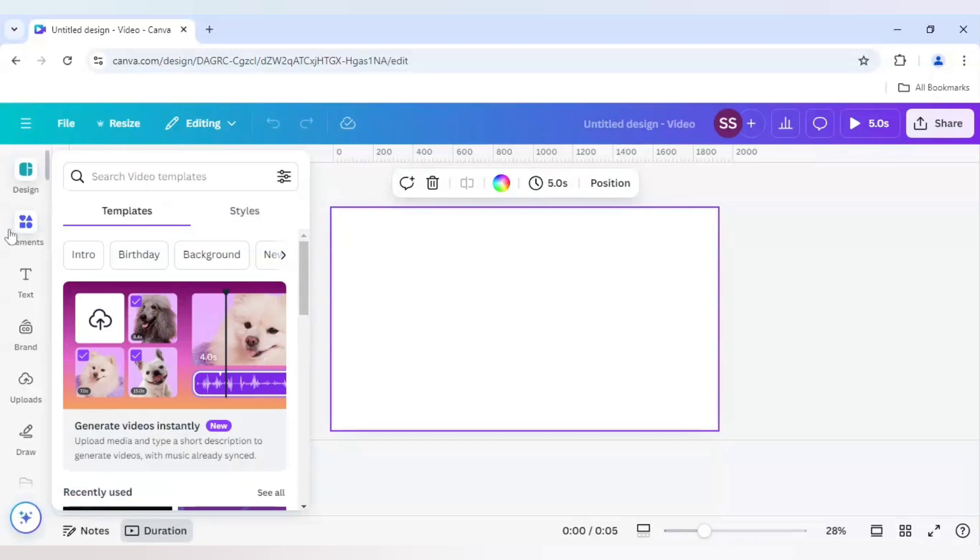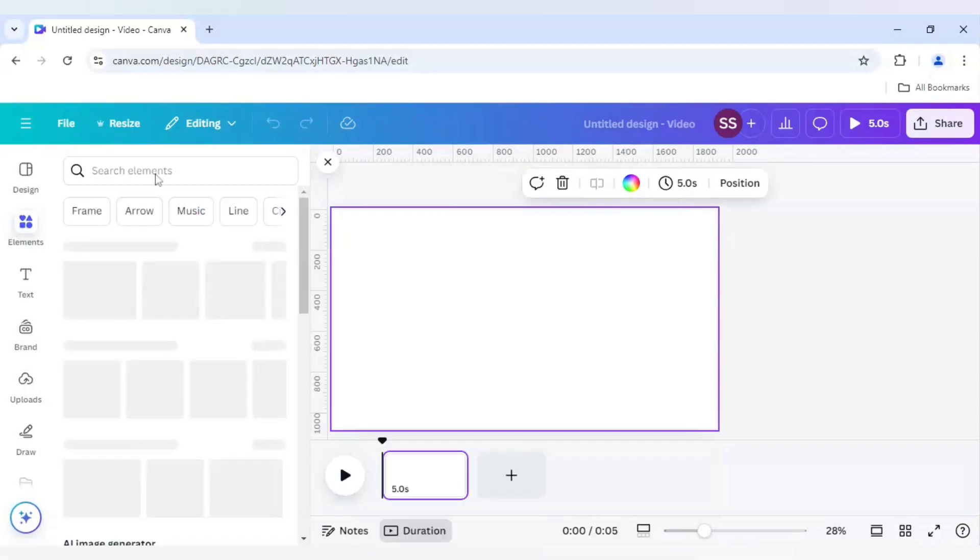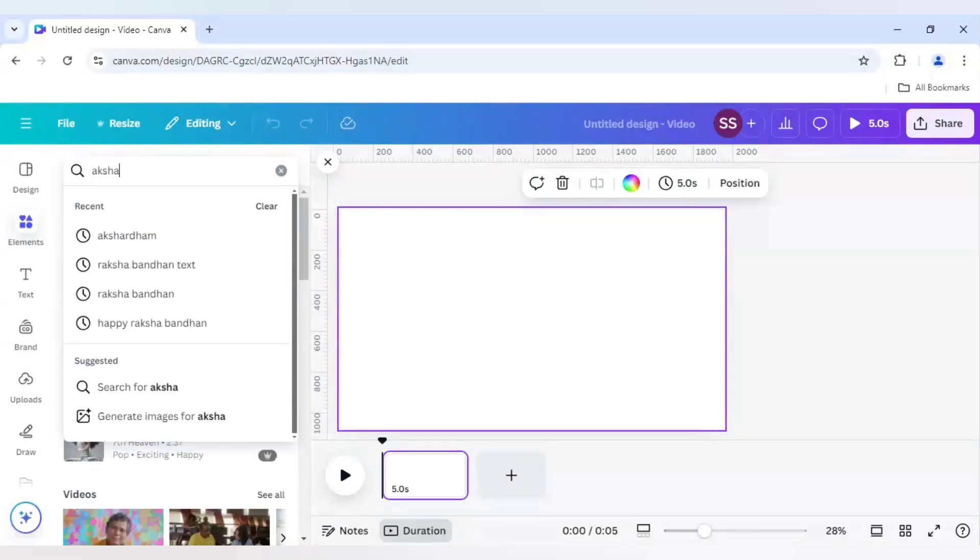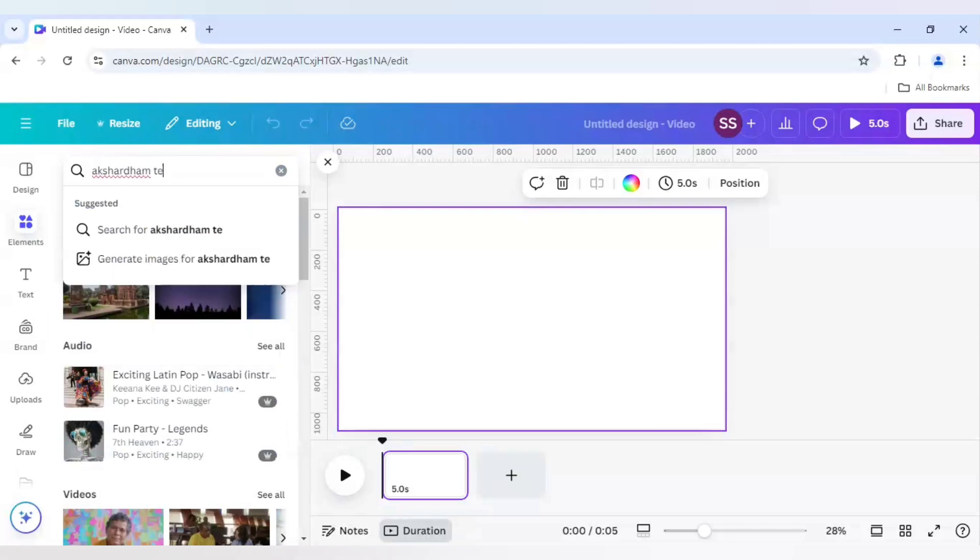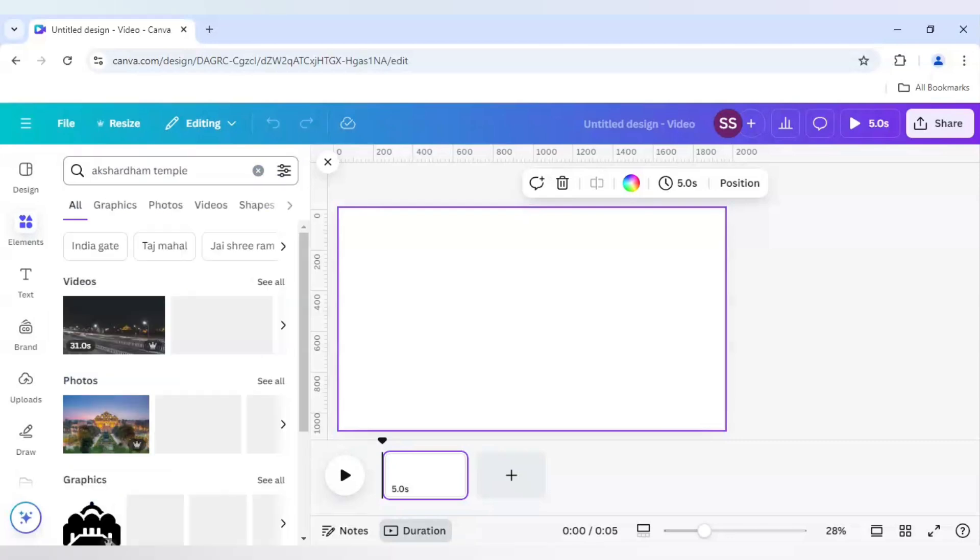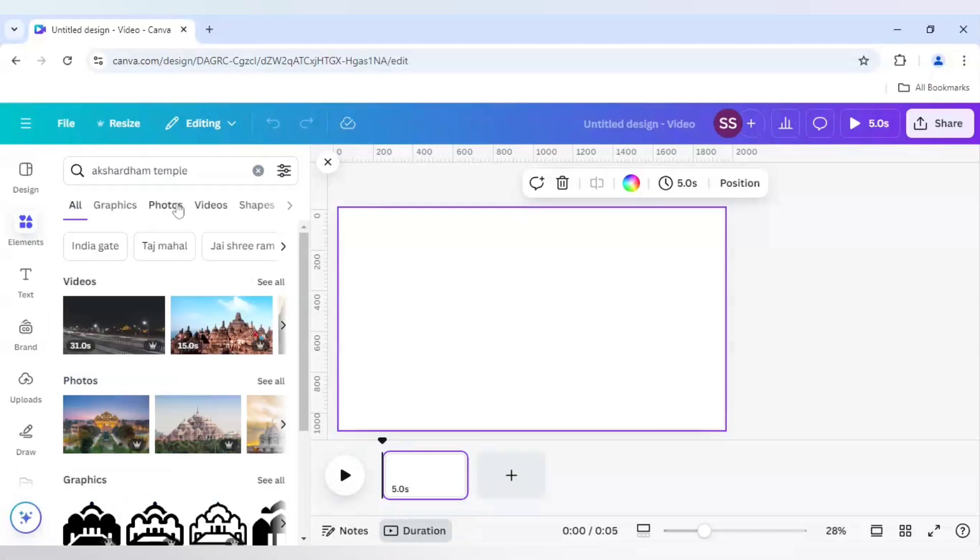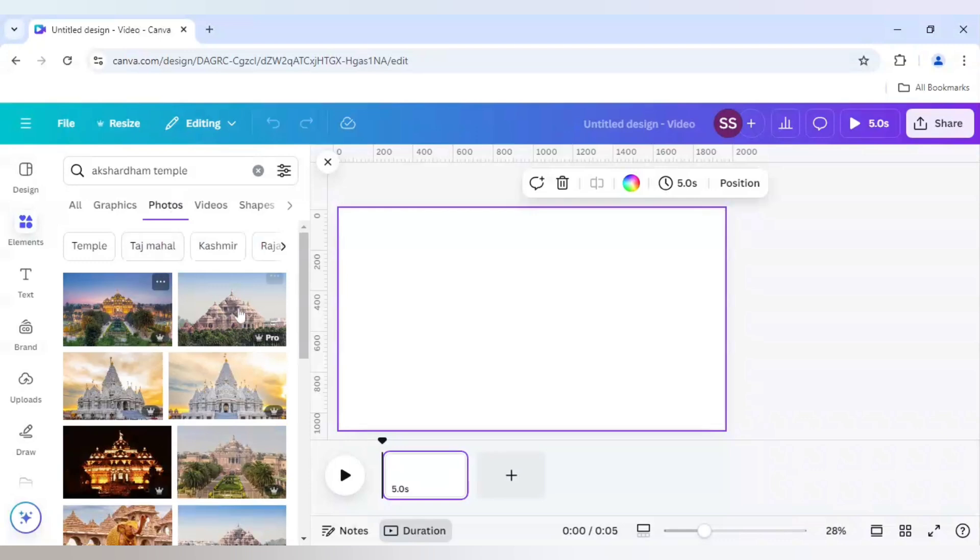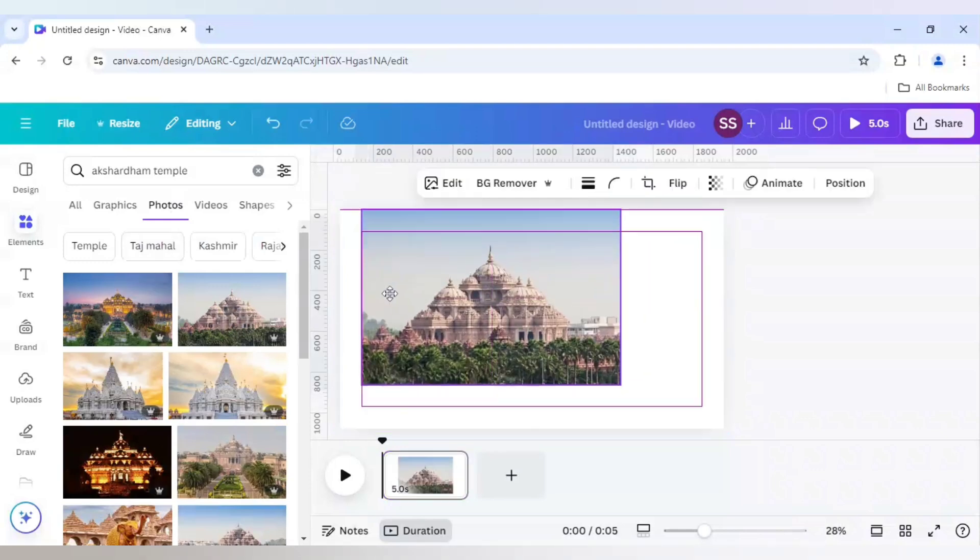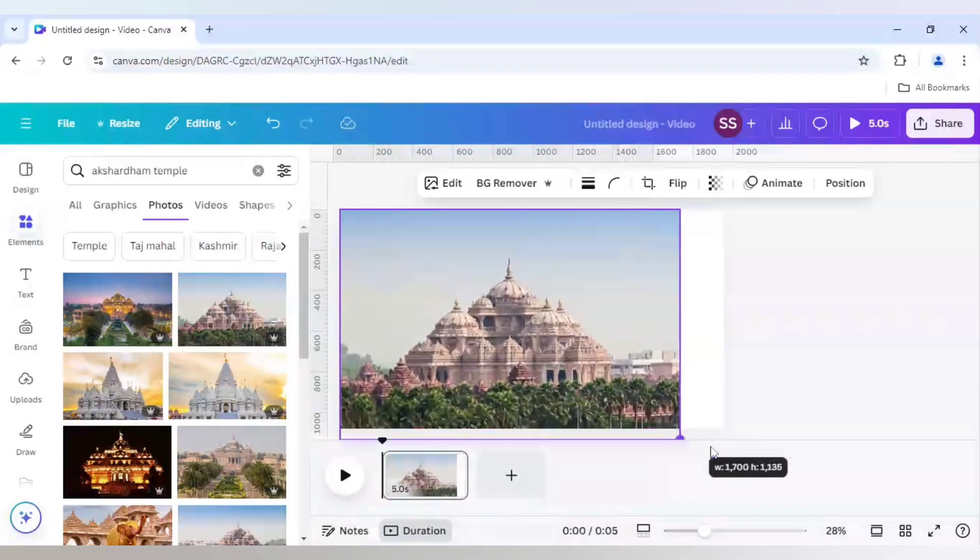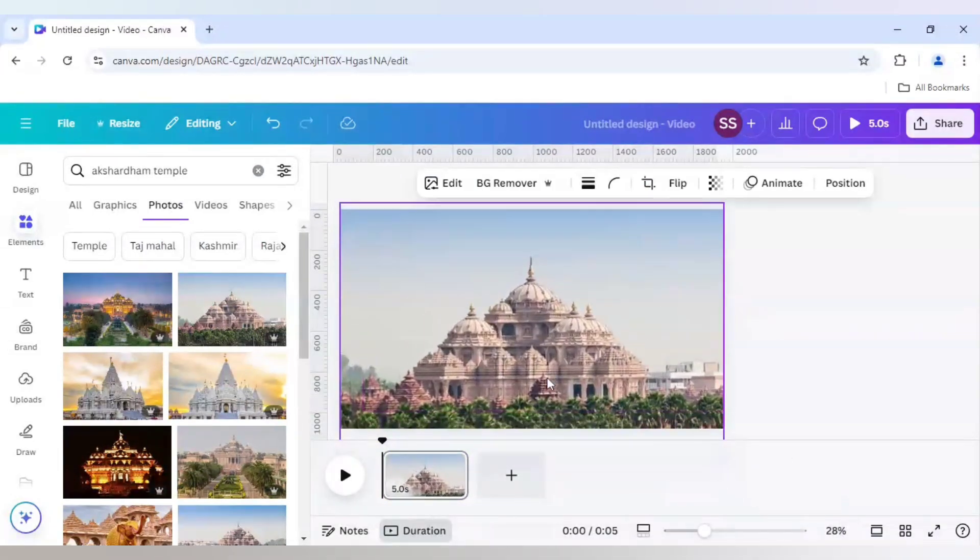So first I will go to Elements and here I will type Akshat Dham Temple. And I will go to Photos and use the second photo in this example and I will just make it fit to frame. So this is done.